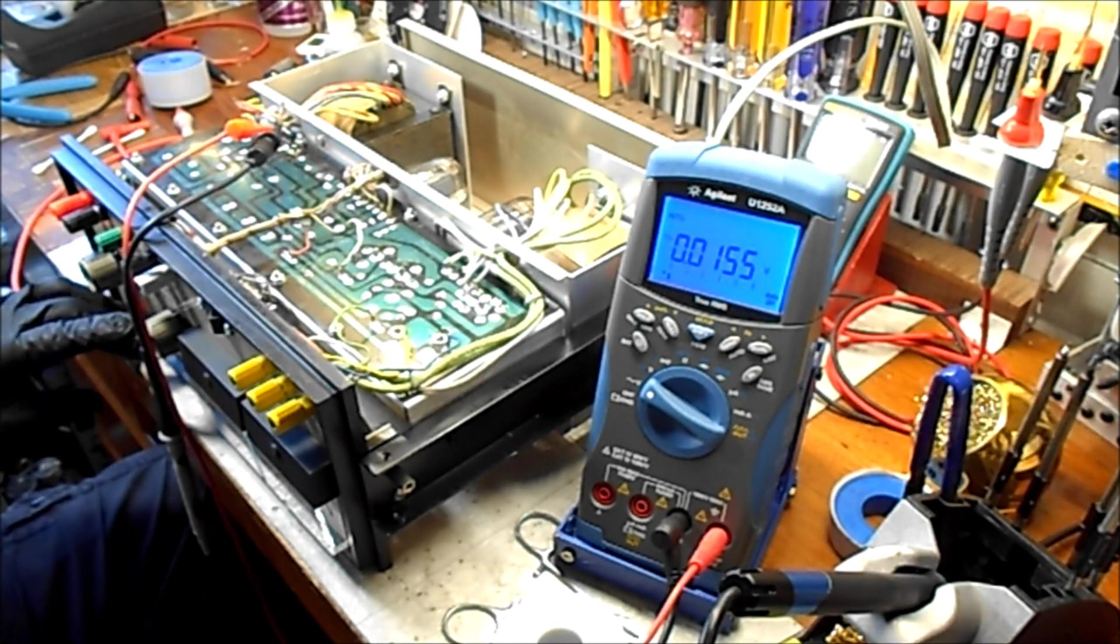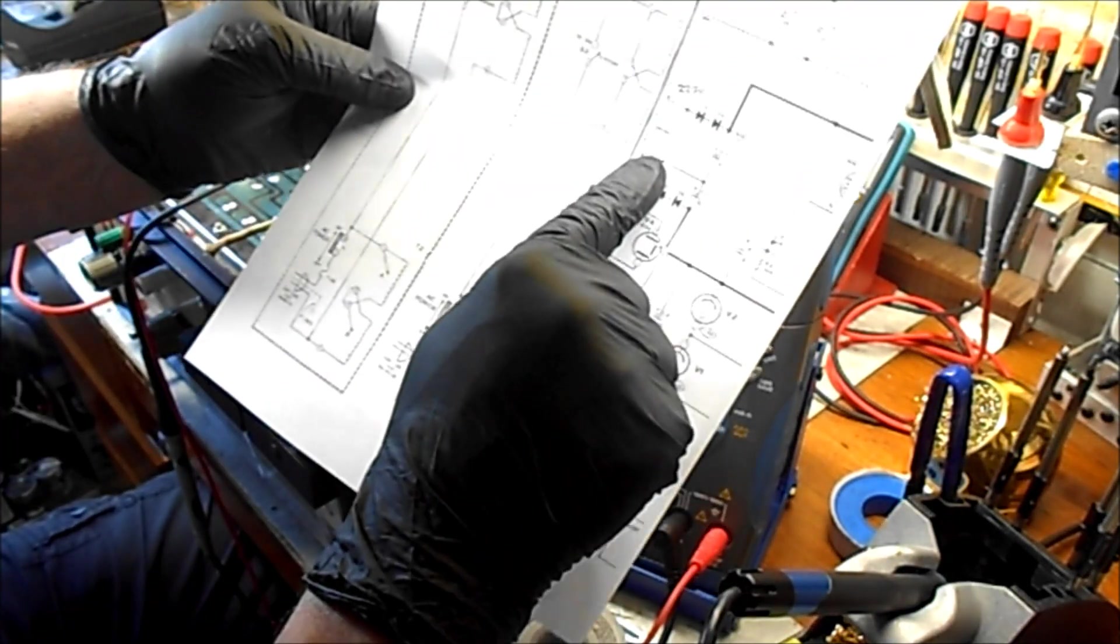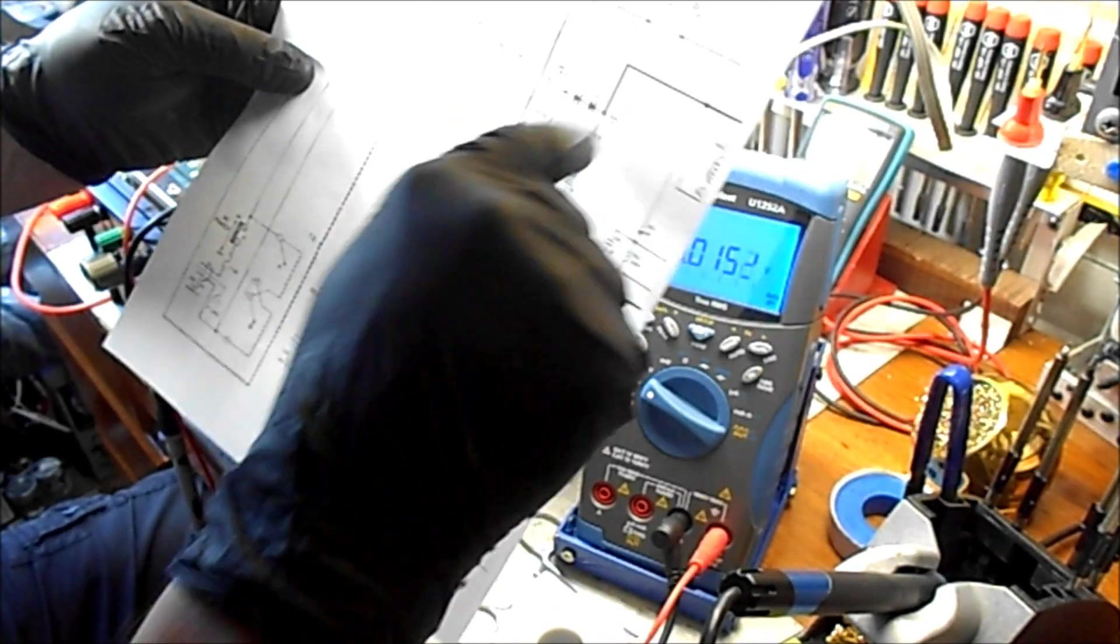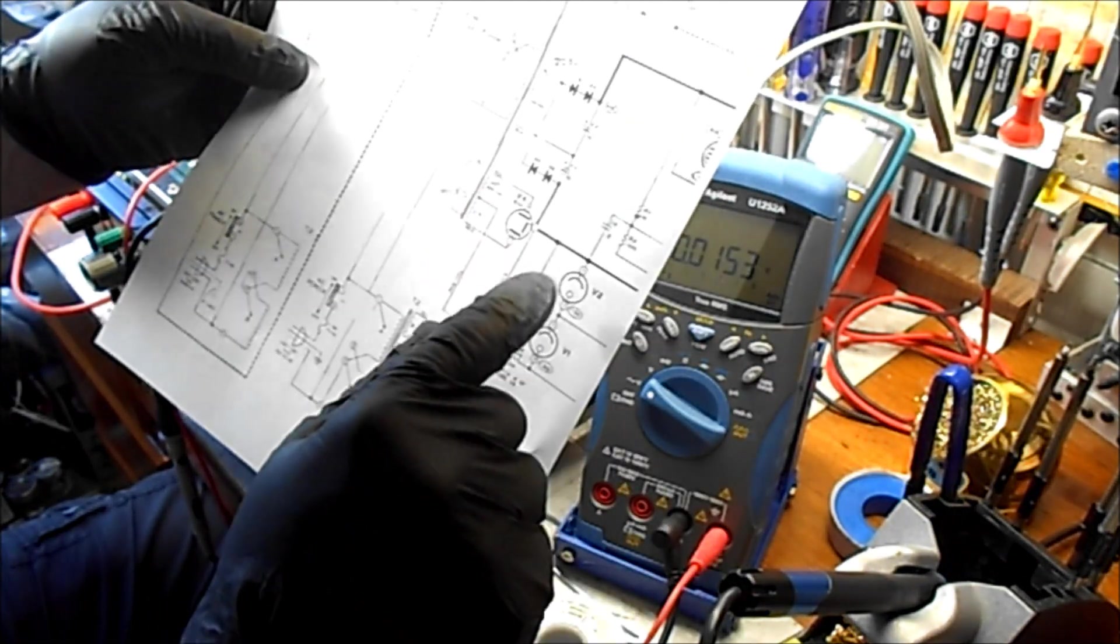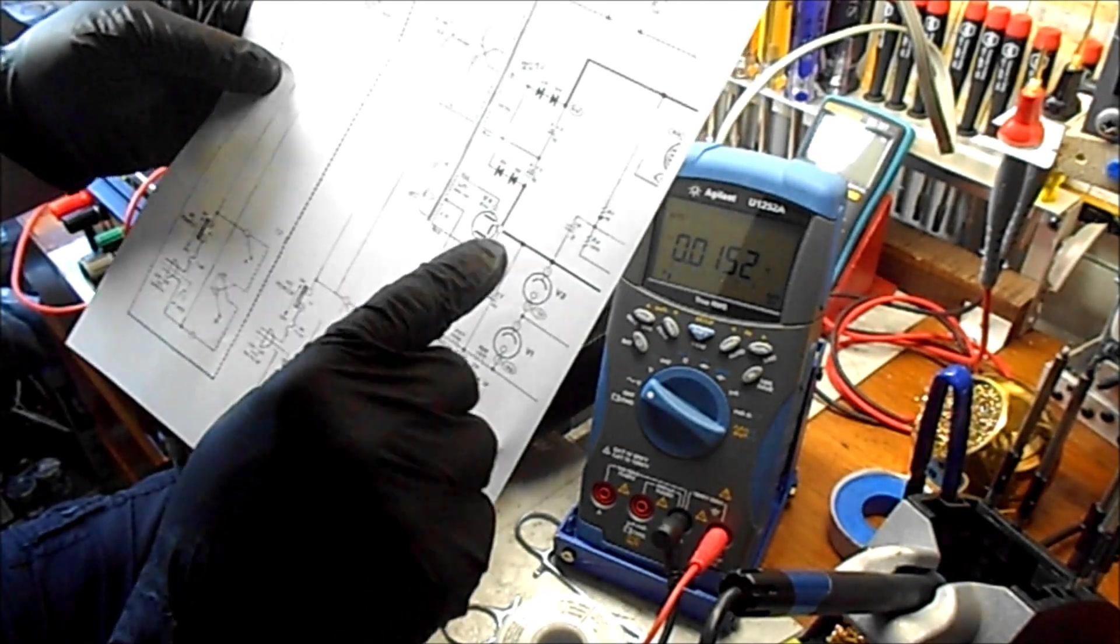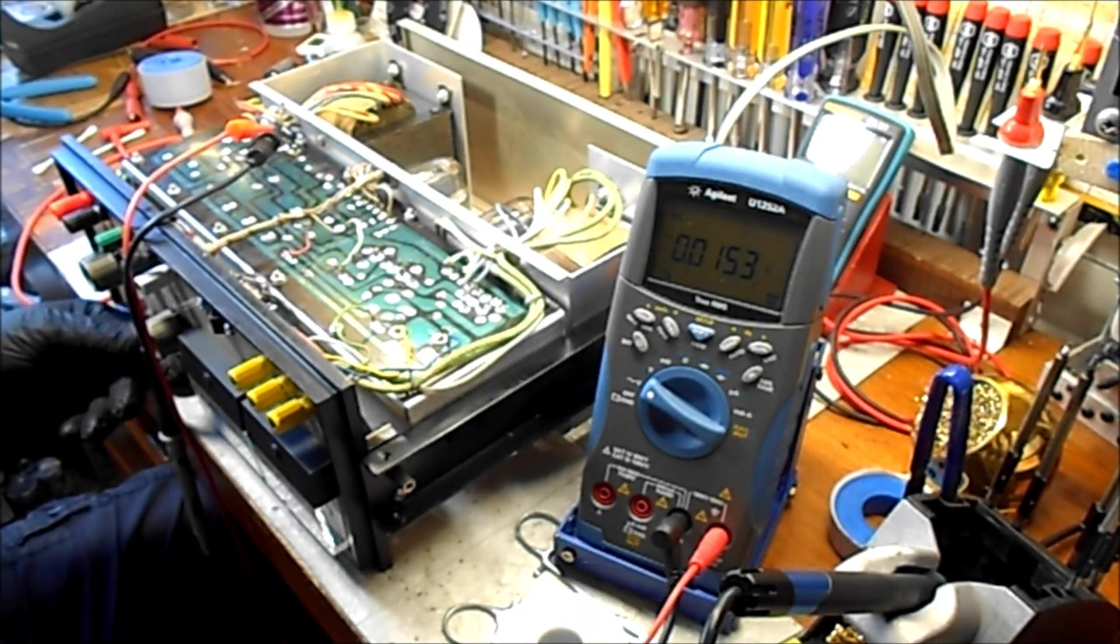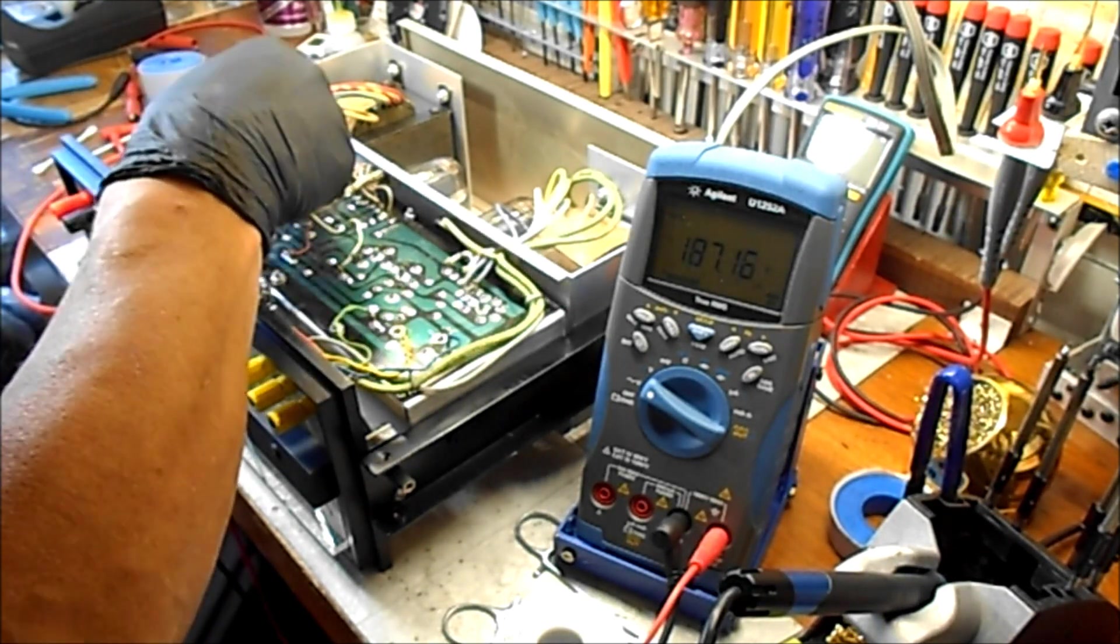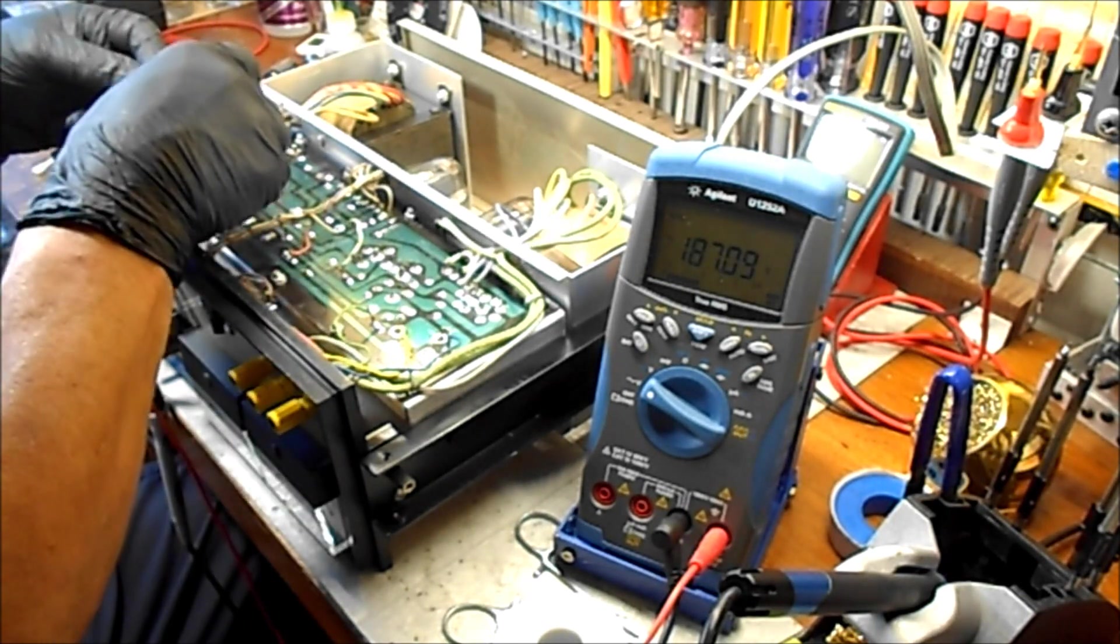Okay now this here supplies one side of the voltage doubler circuit, 210 volts to supply the pass elements, the 6L6 tubes. It's supposed to be 210 volts AC and as you can see we've got 186 volts.